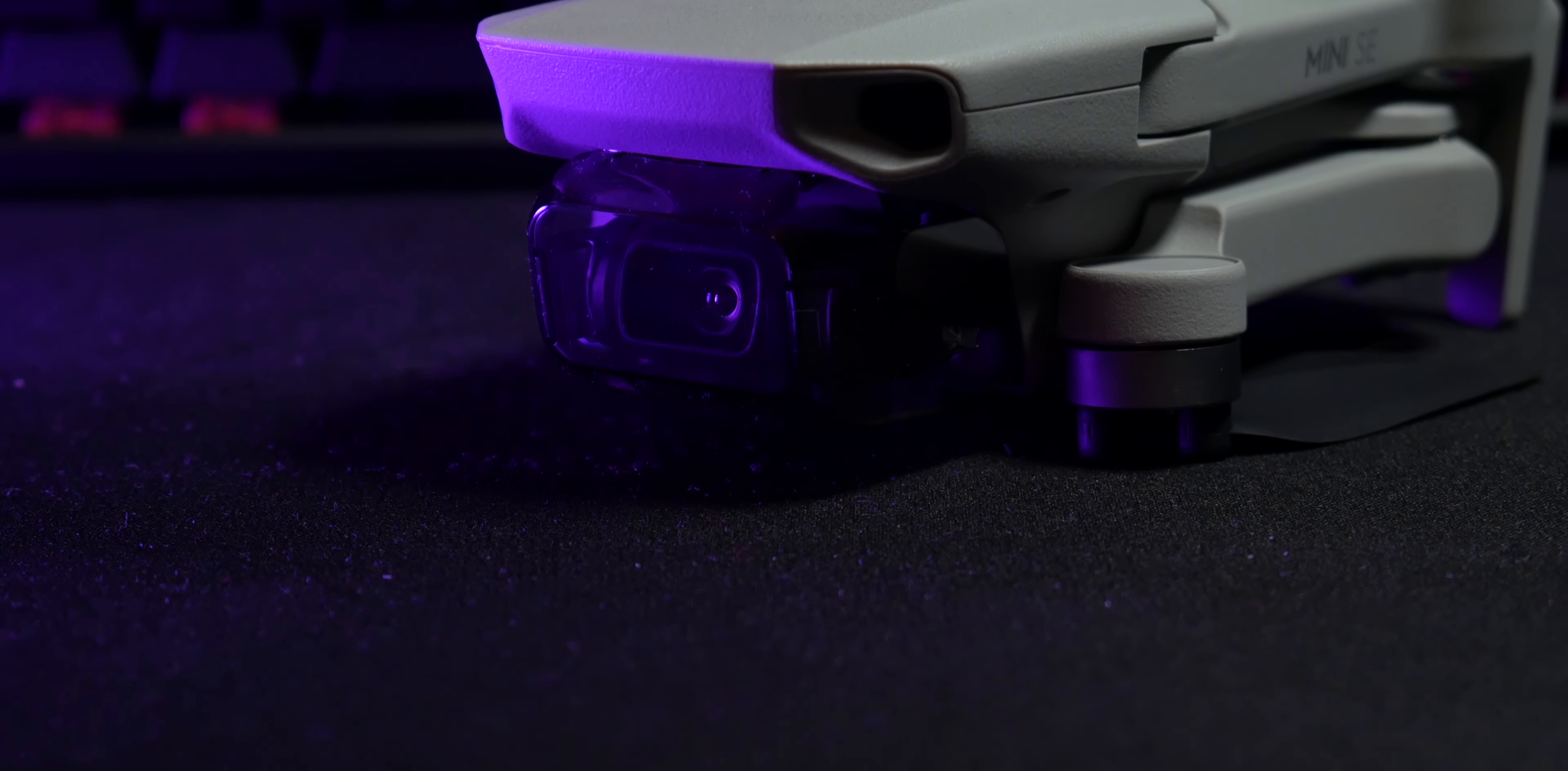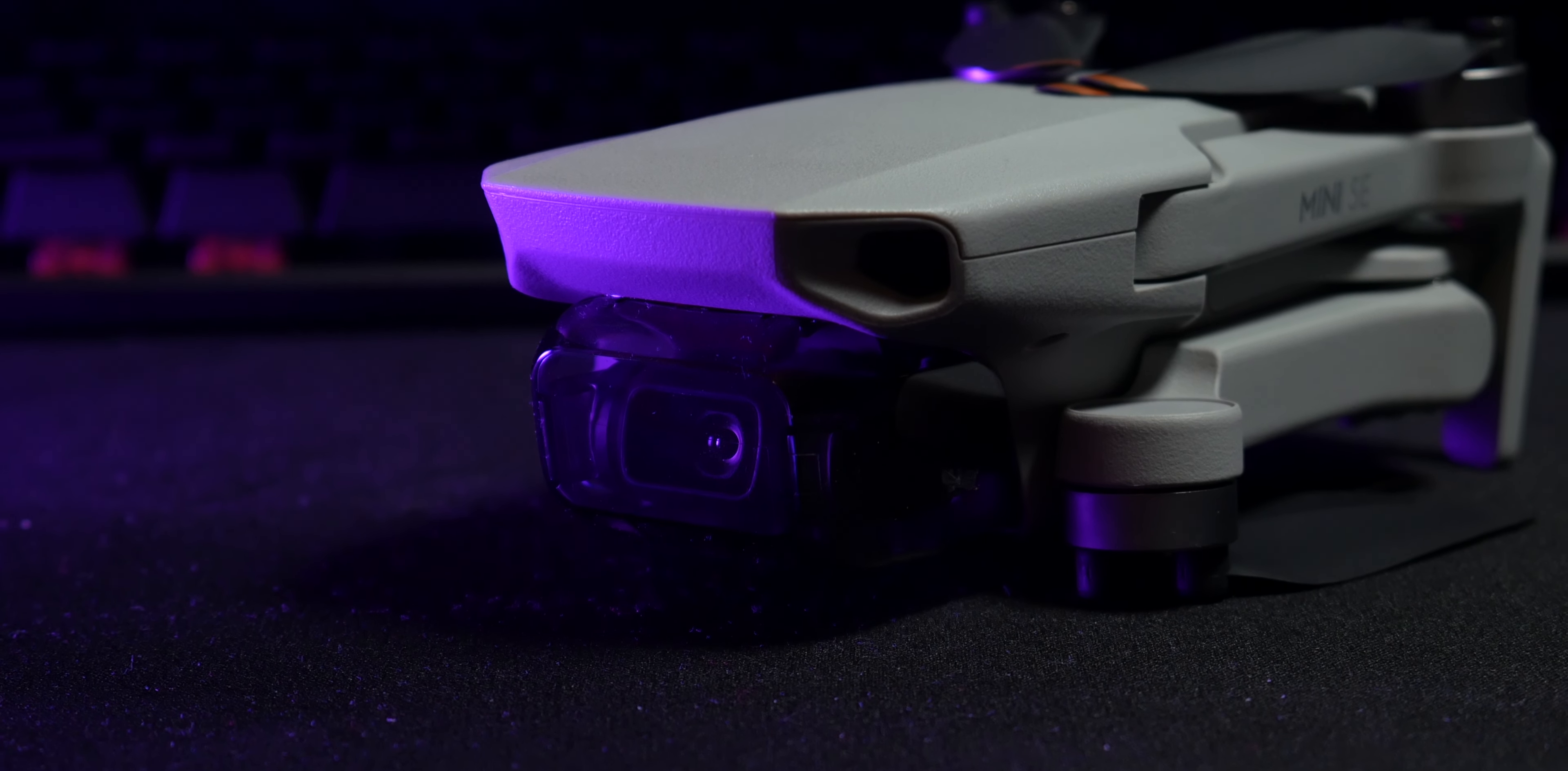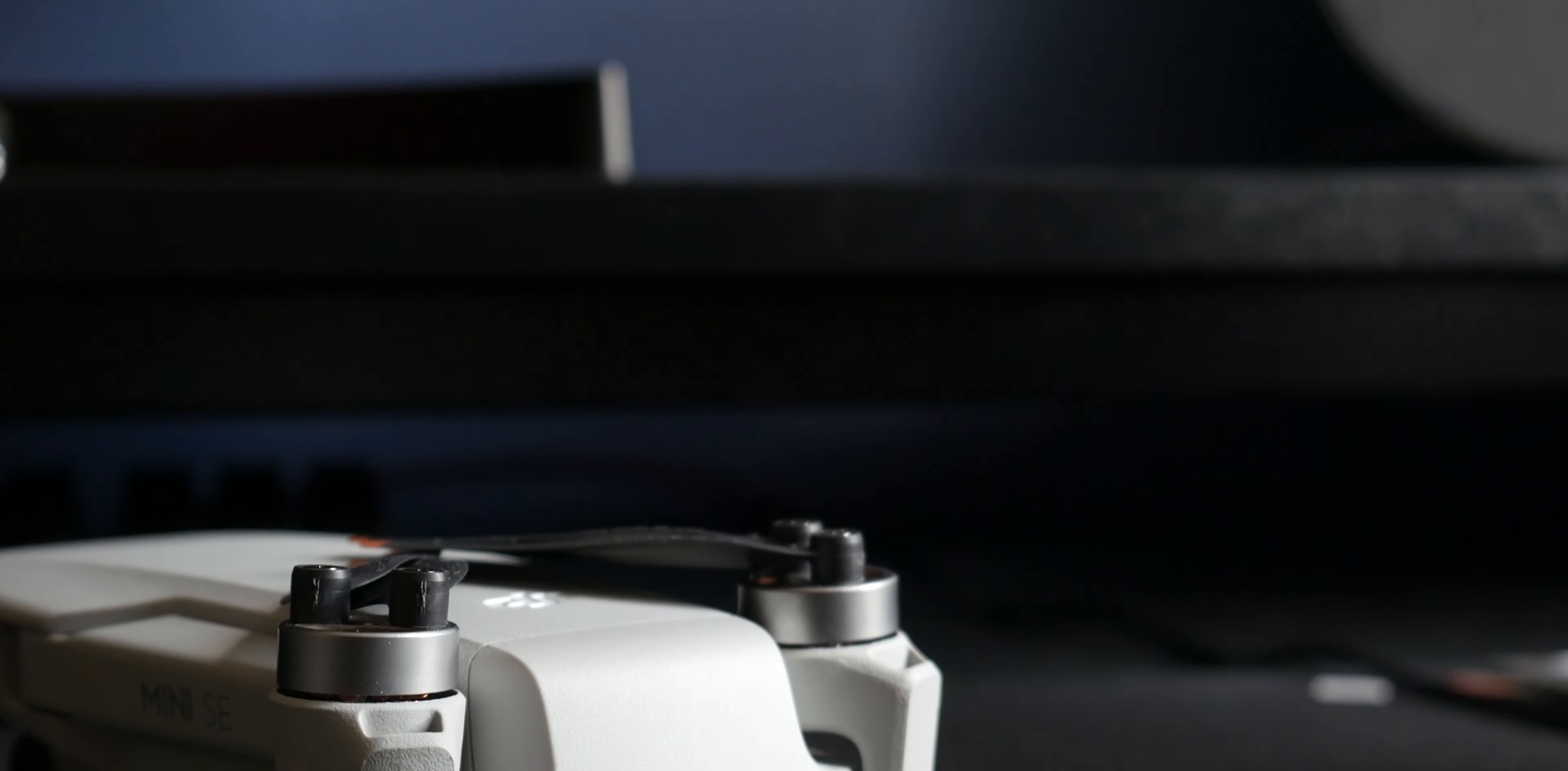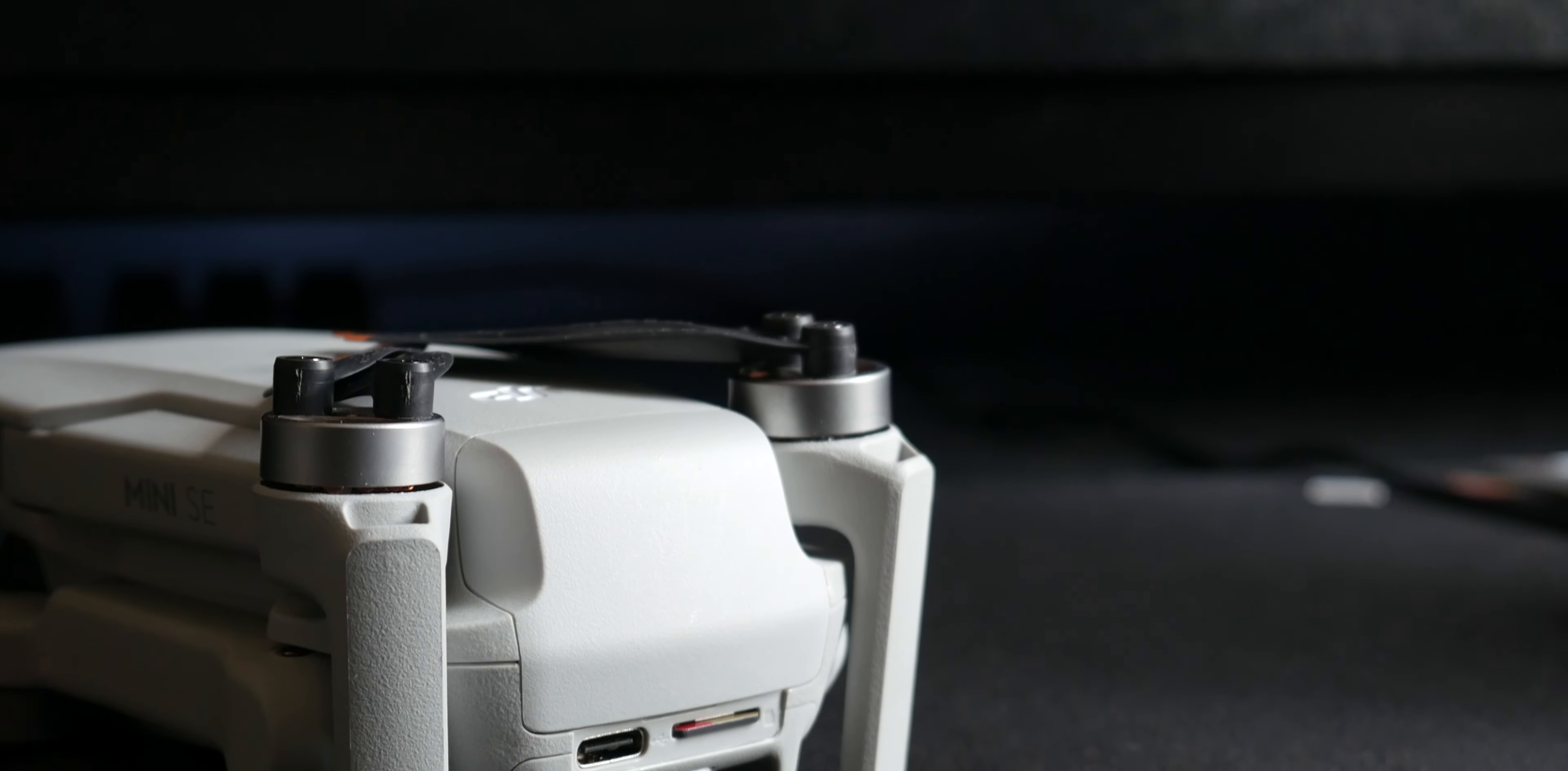It comes with some extra propellers in case you damage some of them, which will likely happen eventually. It has a gimbal protector to protect the camera when the drone is not in use, and the arms of the drone fold into the sides which also contributes to its portability.